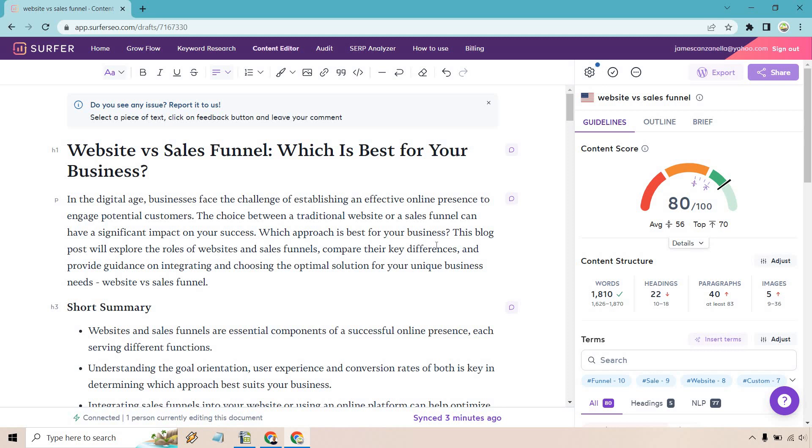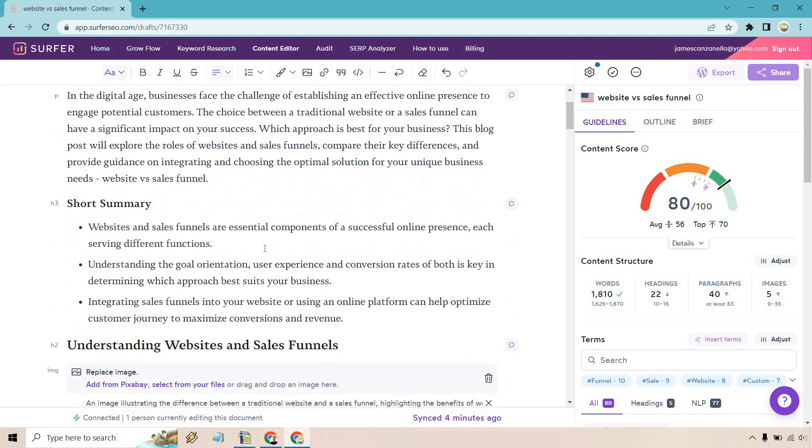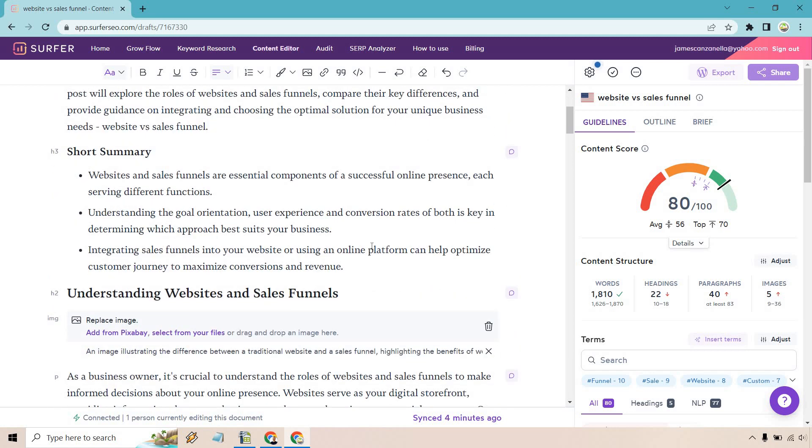Without any further ado, let's read through it. In the digital age, businesses face the challenge of establishing an effective online presence to engage potential customers. The choice between a traditional website or a sales funnel can have a significant impact on your success. Which approach is best for your business? This blog post will explore the roles of websites and sales funnels, compare their key differences, and provide guidance on integrating and choosing the optimal source for your unique business needs. We have a short summary here: how they're essential components. I like this, it's kind of like cliff notes here, each serving different functions.